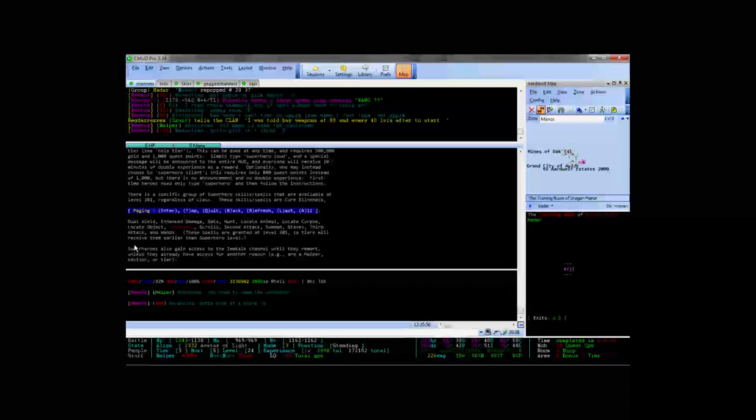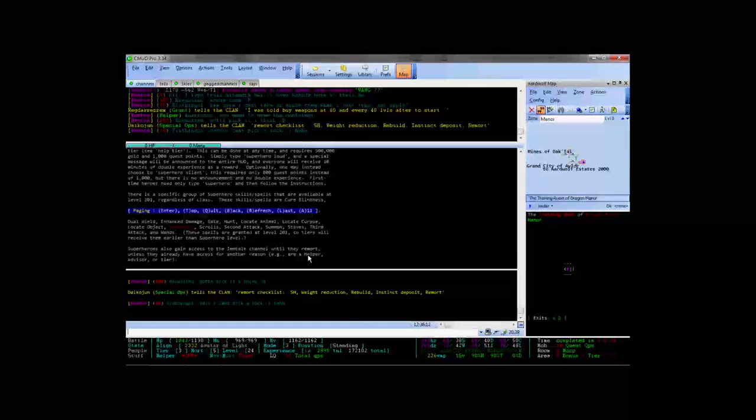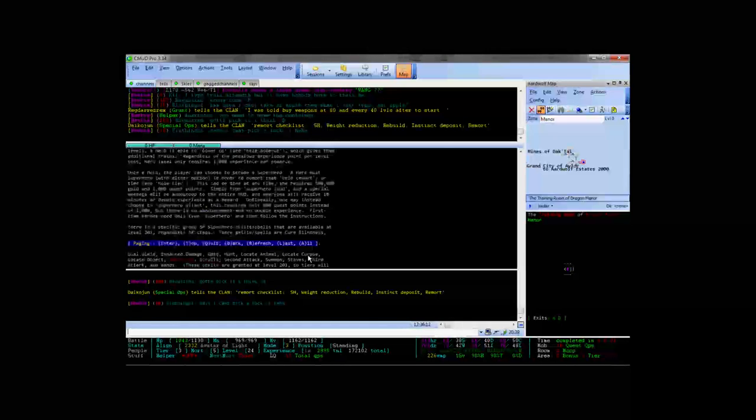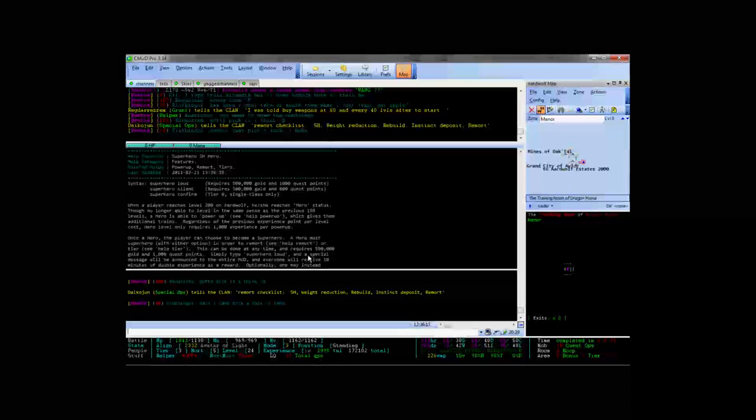They're like dual wield, enhanced damage, gate, hunt, locate animal, locate corpse, locate object, sanctuary, etc. And whenever you remort for the first time you gain Imtok which is just an extra channel that you can talk on.